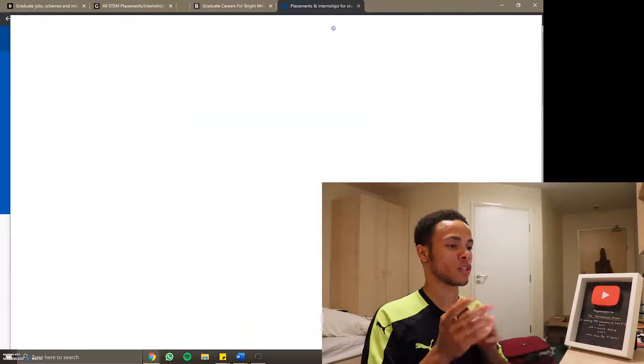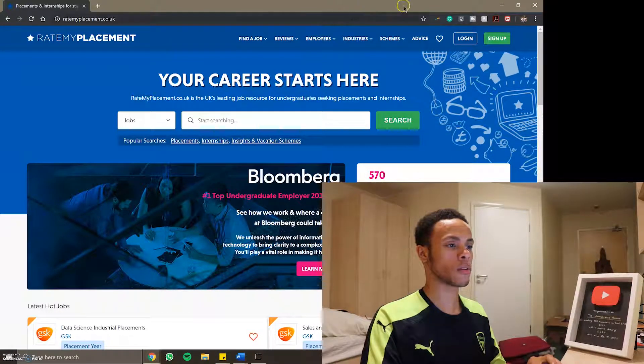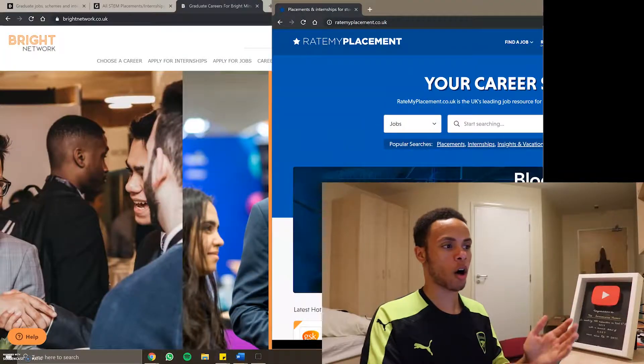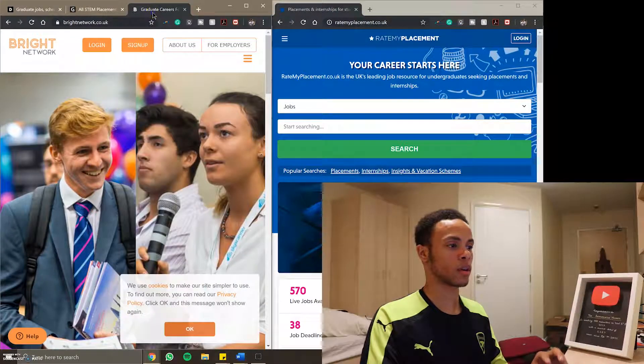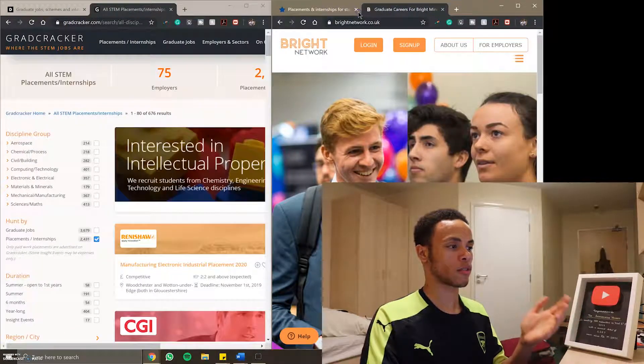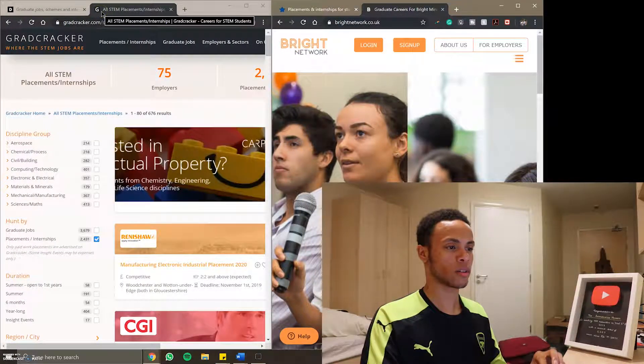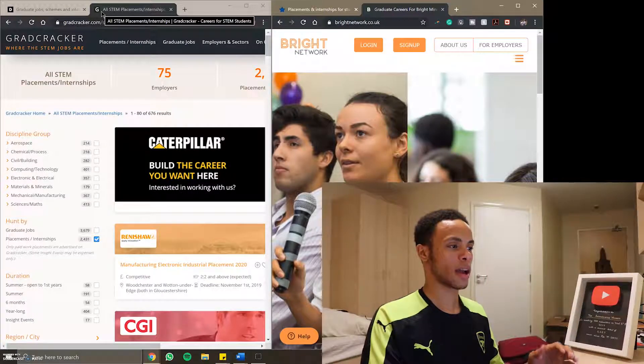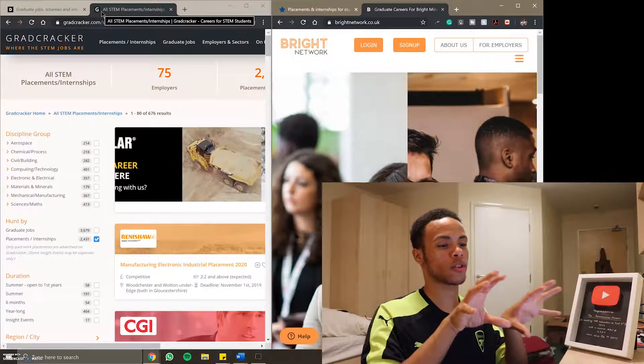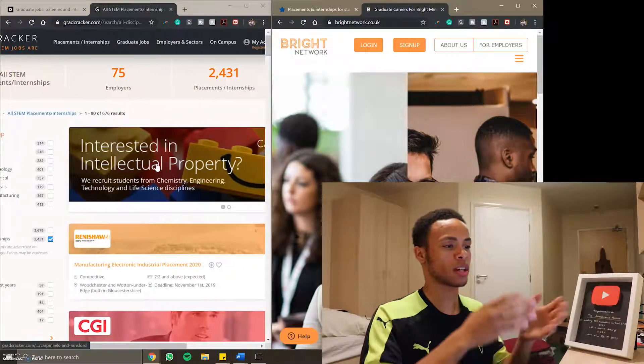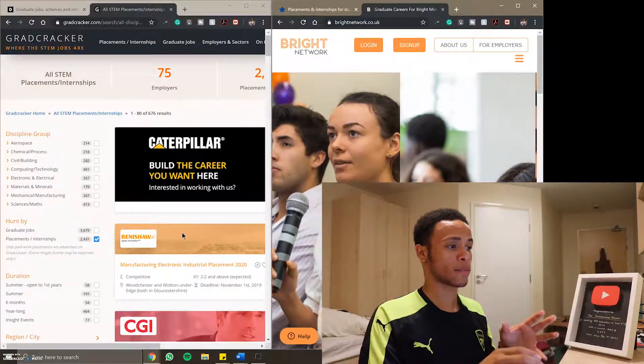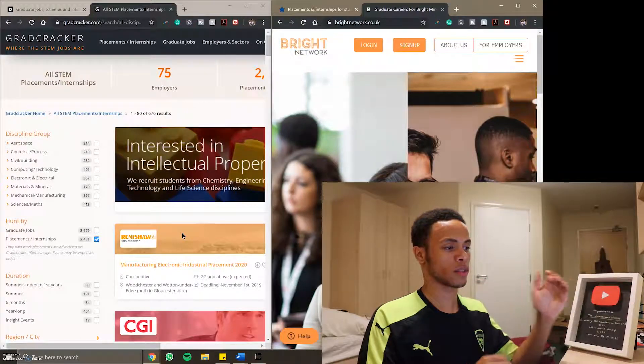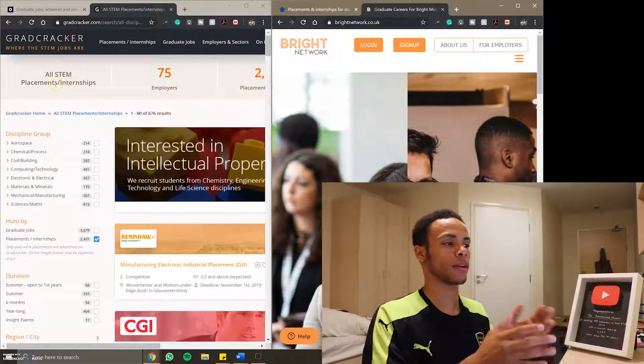One thing I usually do to help streamline the process is I'll open a second window for half of what I'm doing and then the other window will be for the rest. This way I've got two streams at once I can go through different things. As soon as you have all your tabs open the first thing you want to do is narrow down and filter out the things that you want to apply for.